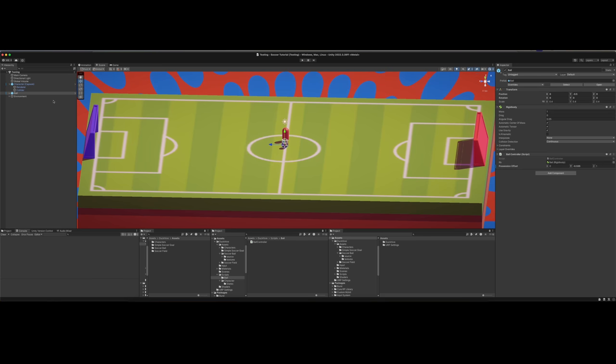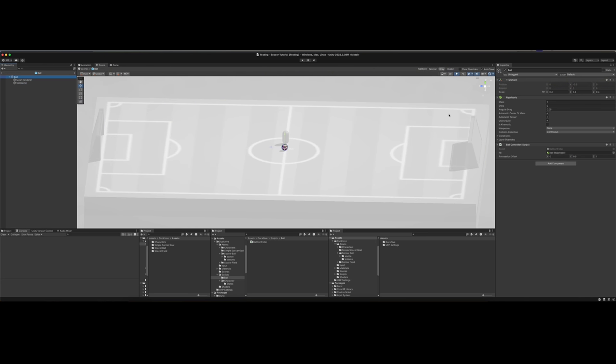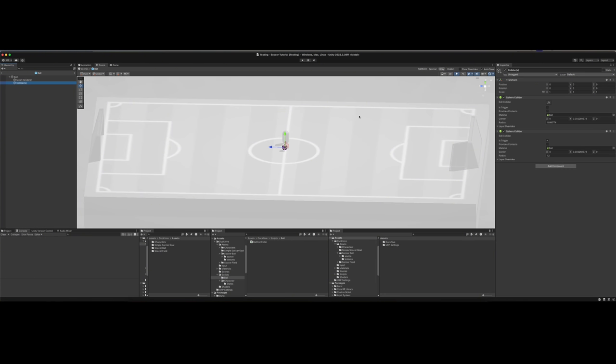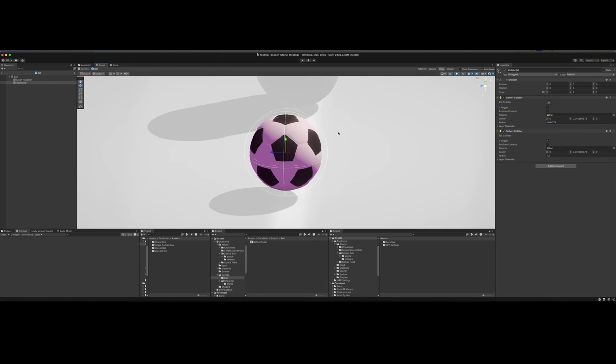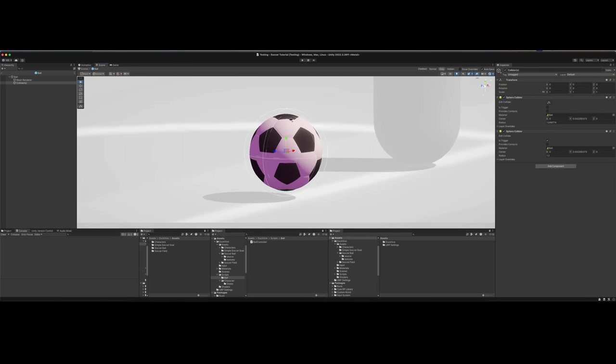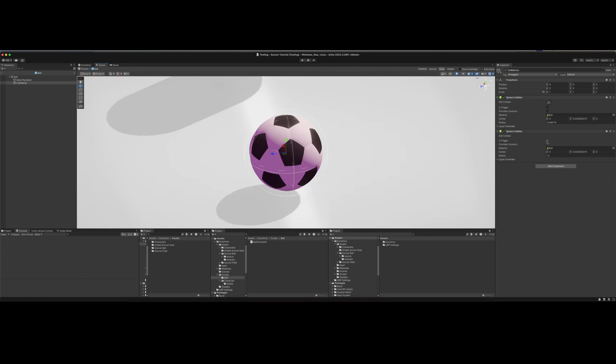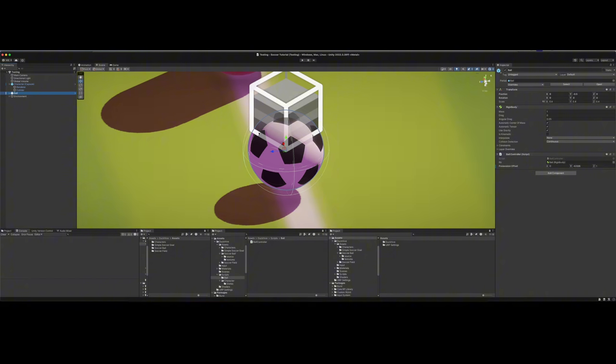Before we dive in the script, we need to go to the ball and add a rigid body to it. We also need to go to the colliders, duplicate this sphere collider, and paste it. You just copy component and paste component as new. Set the radius to be 1.2 or just something a little bit bigger than the collider. Be sure to check is trigger on this one, on the one that's a little bit larger than the ball itself.